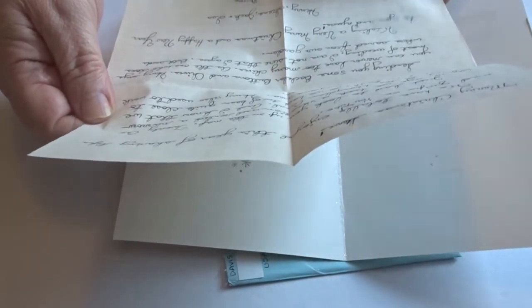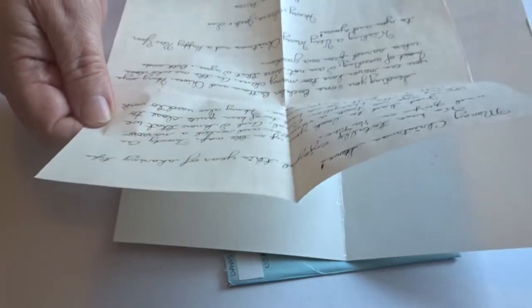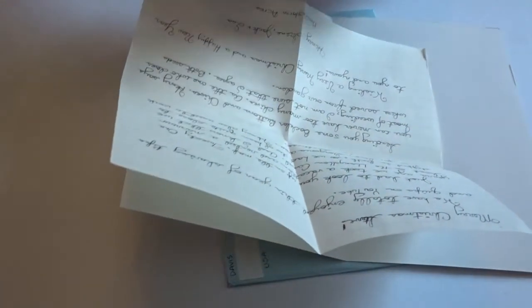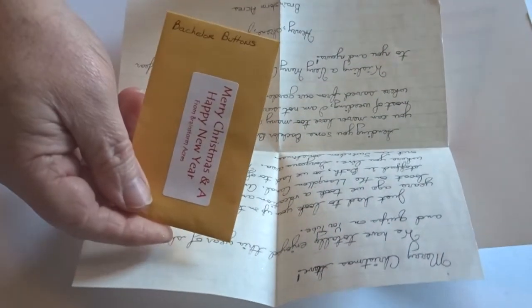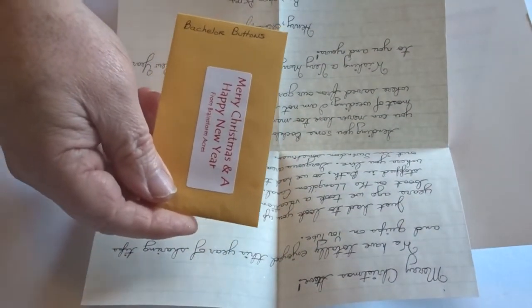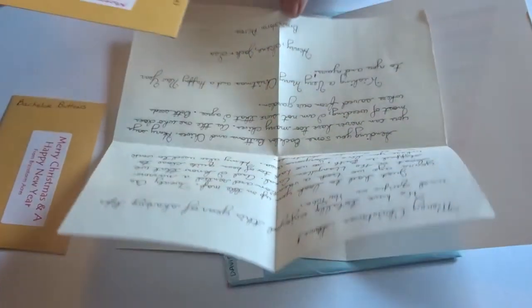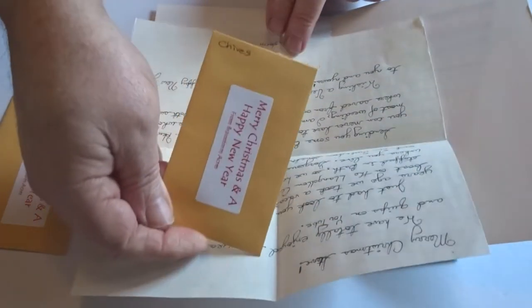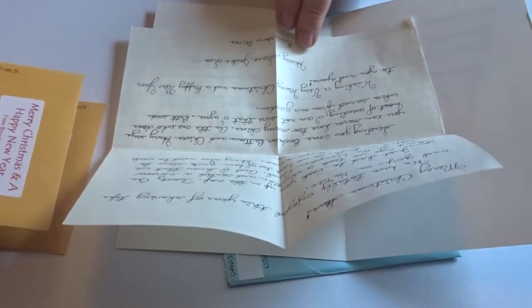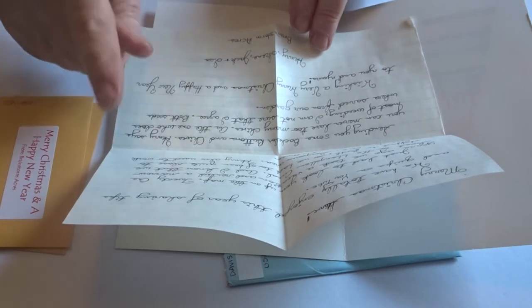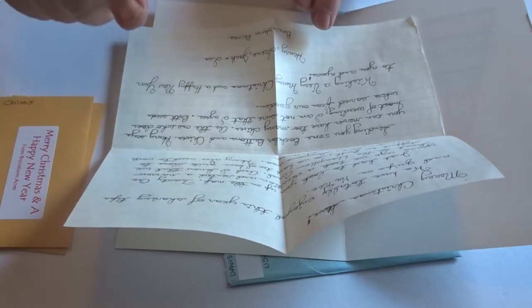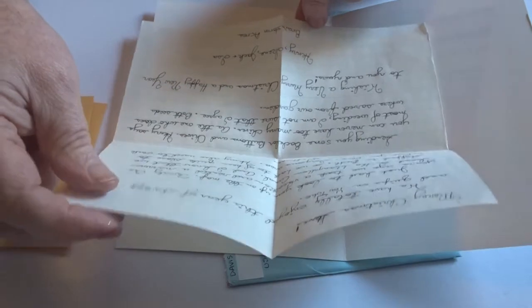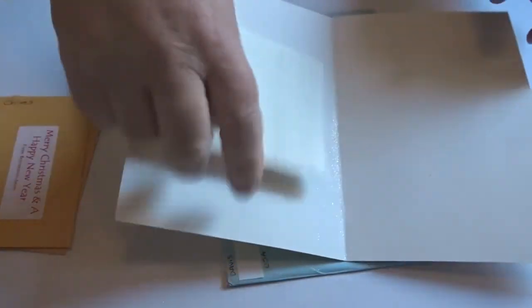And they're sending me some bachelor's buttons. I thought I said bottoms, buttons. Bachelor's buttons, also called cornflowers. And some chives. Thanks very much guys. I'll tell you what, it's so spooky because I need these and I'll show you why in a minute when we get on to my plan for the forthcoming year.